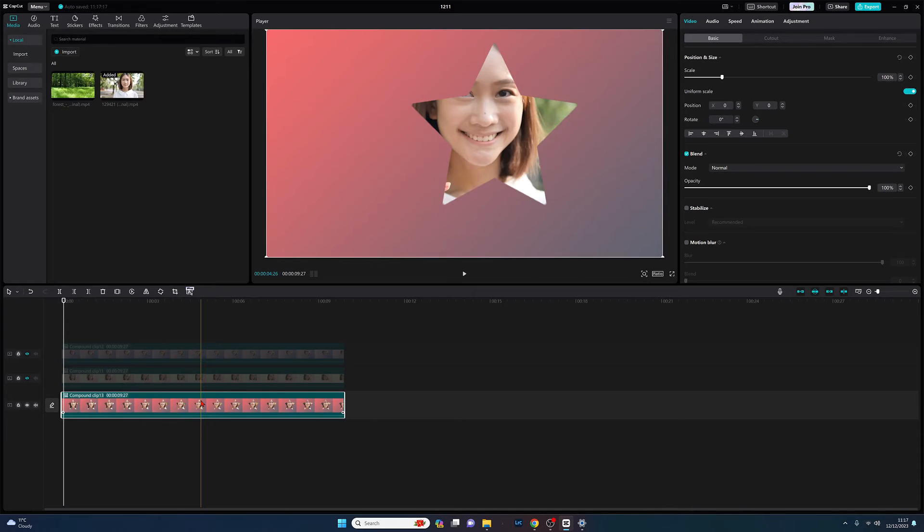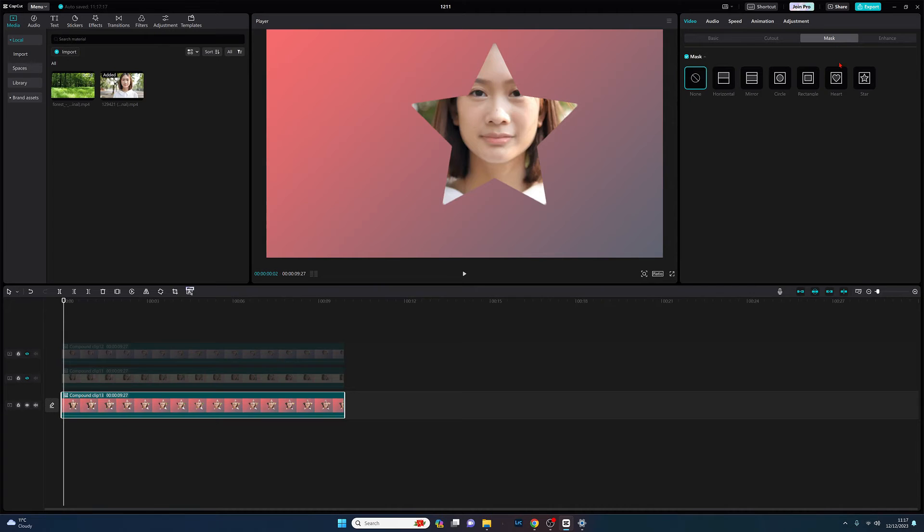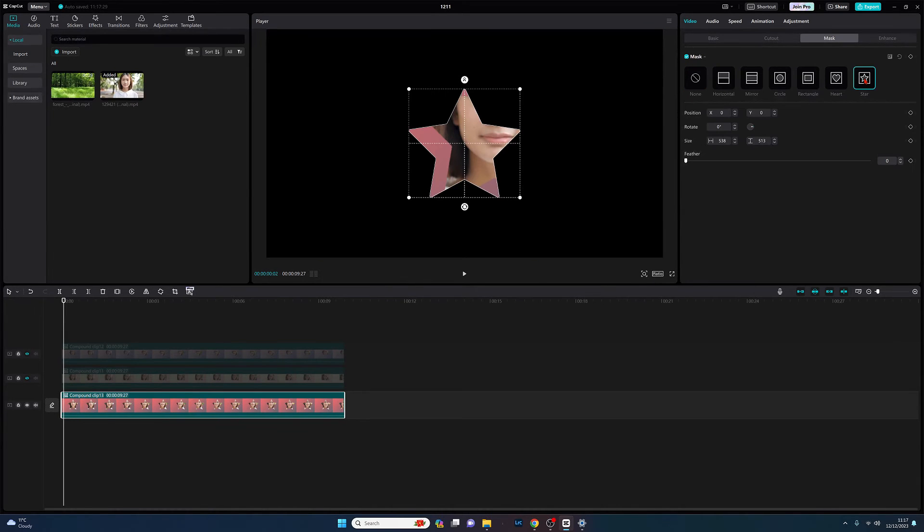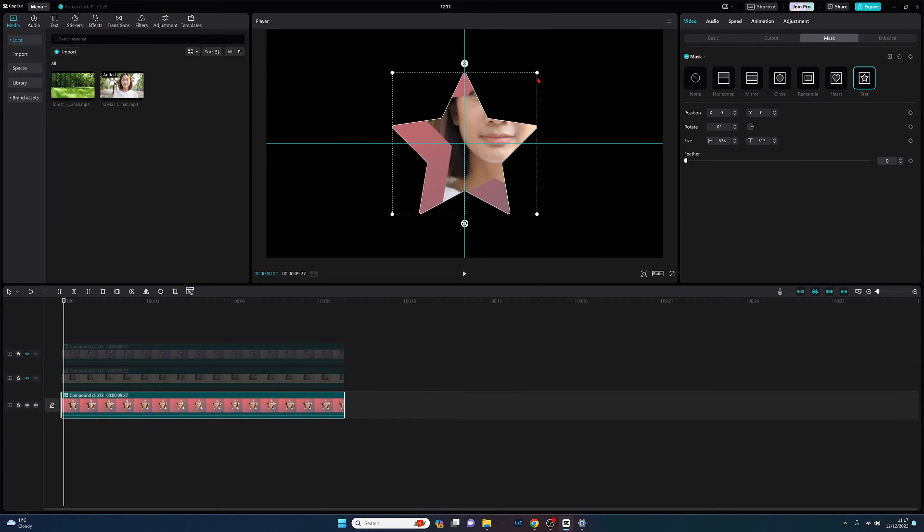We've got our compound clip, so we come back to mask and we select the star again, and we create our final border.